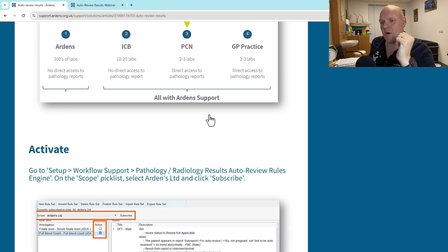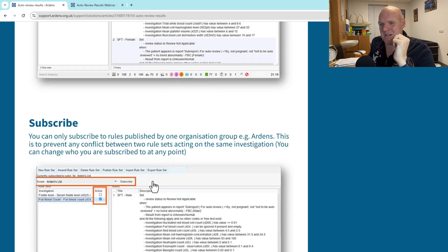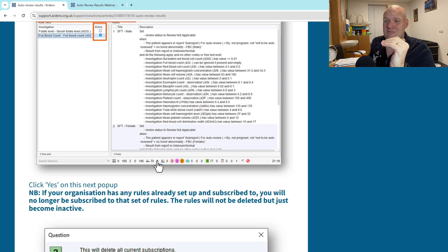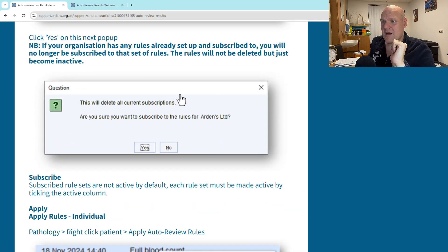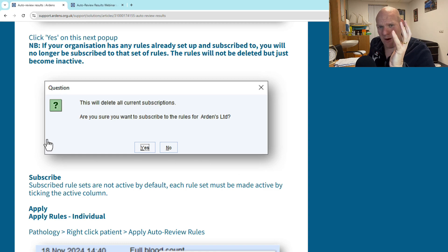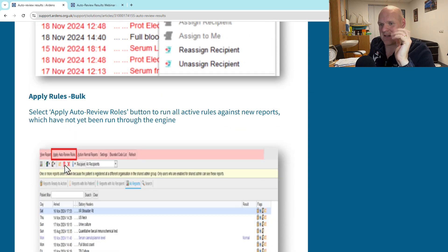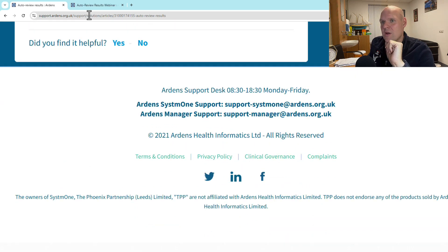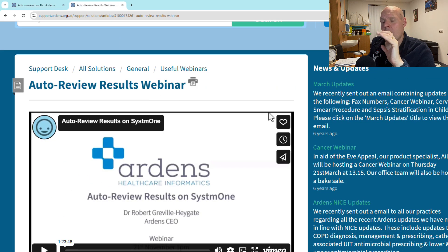We've already shown how to activate it - it's really nice and simple. You must subscribe to it, and you can only have one subscription. It will warn you that subscribing will delete all current subscriptions, so that's something to be aware of.